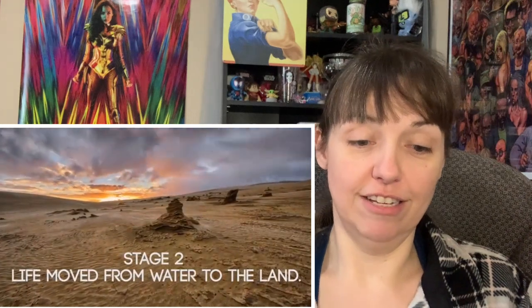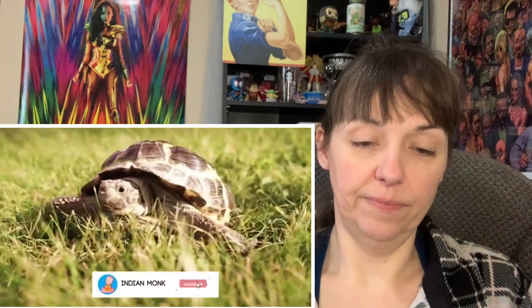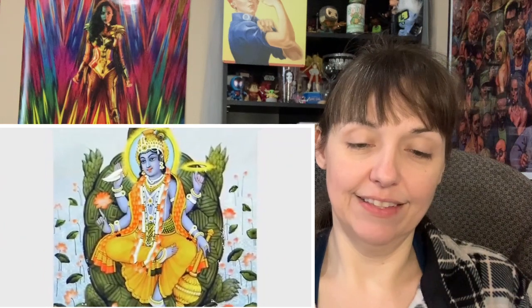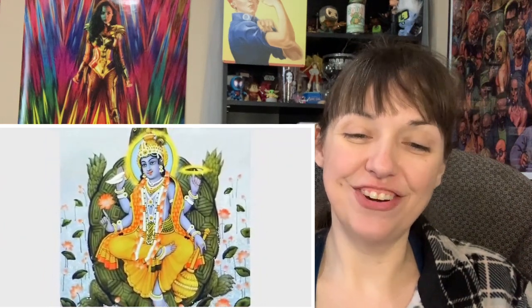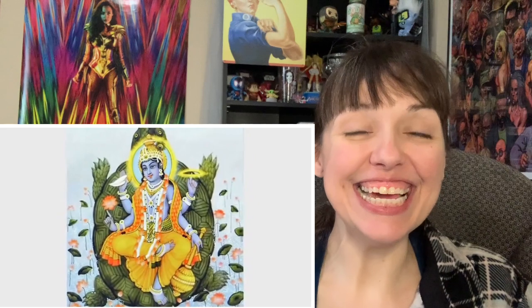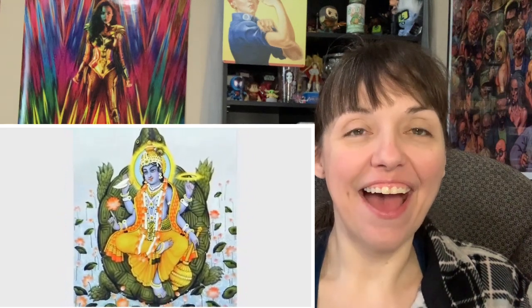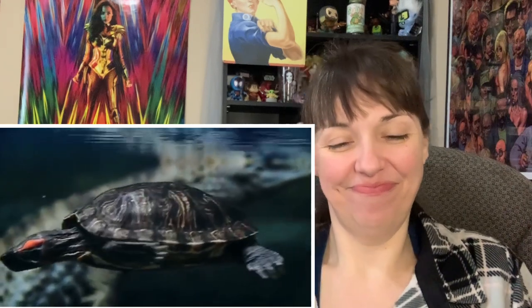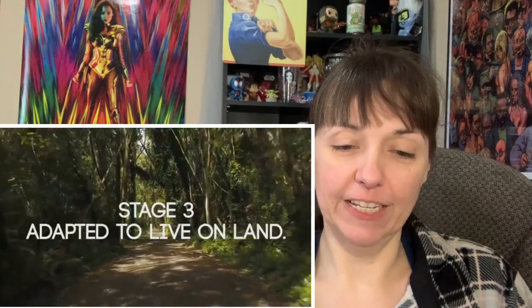Stage 2: Life moved from water to land. Darwin said that species then started coming out of water and became reptiles. Lord Vishnu's second avatar is Kurma. Kurma means tortoise, which is a reptile that walks on four legs. Everyone knows that the tortoise is a creature capable of living on land and water, which indicates the transition of life from water to land.